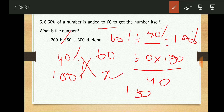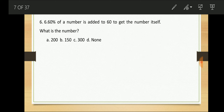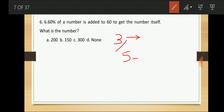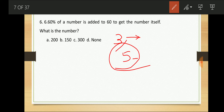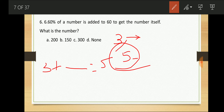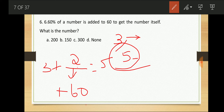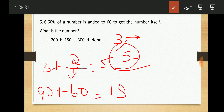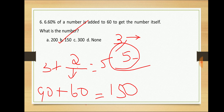Alternatively using fractions: 60% = 3/5, so 3 parts of the number is given and 60 represents the remaining 2 parts. If 2 parts = 60, then 1 part = 30 and 3 parts = 90. So 90 + 60 = 150, confirming the answer is 150.